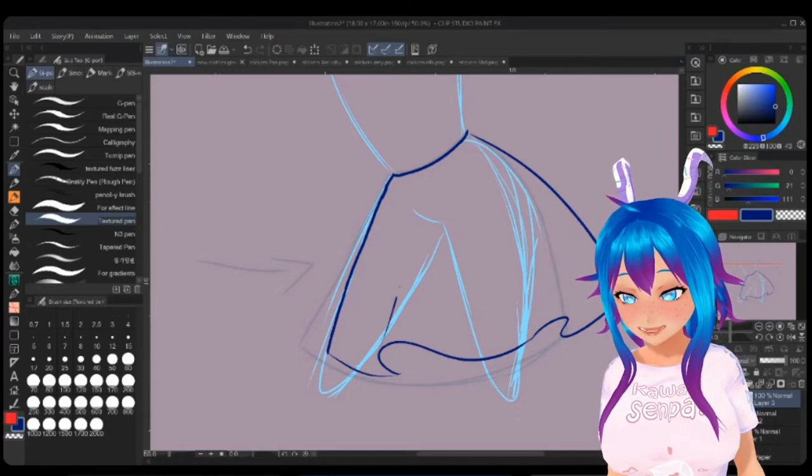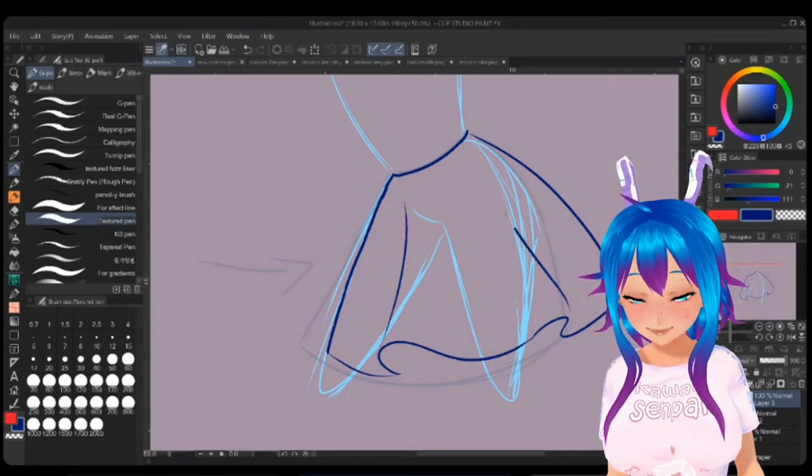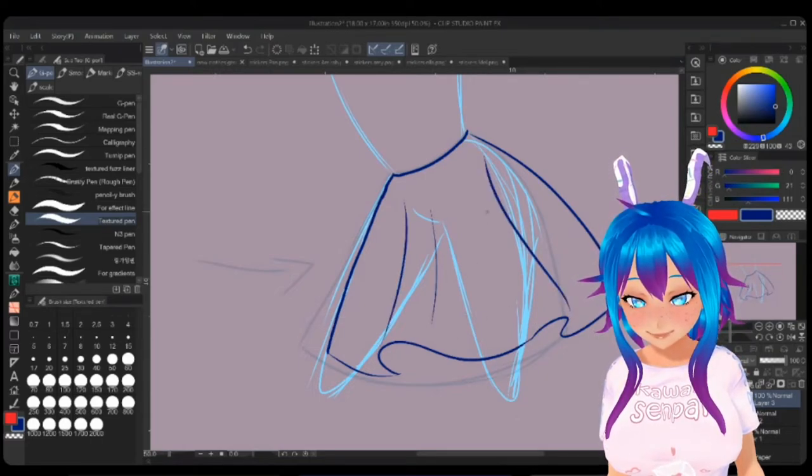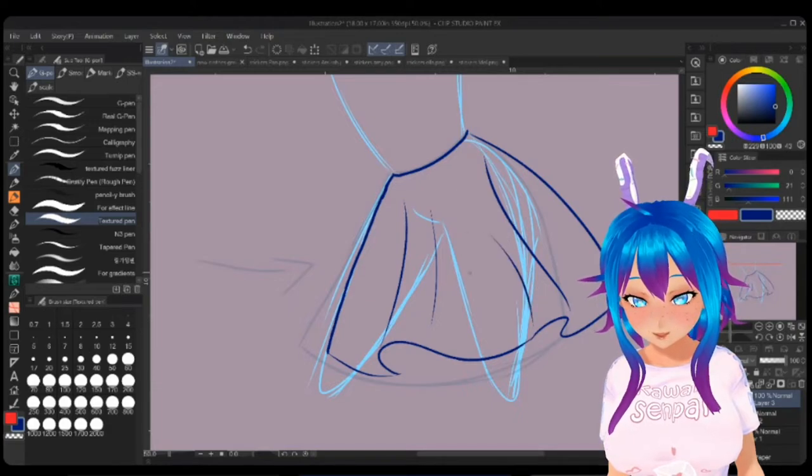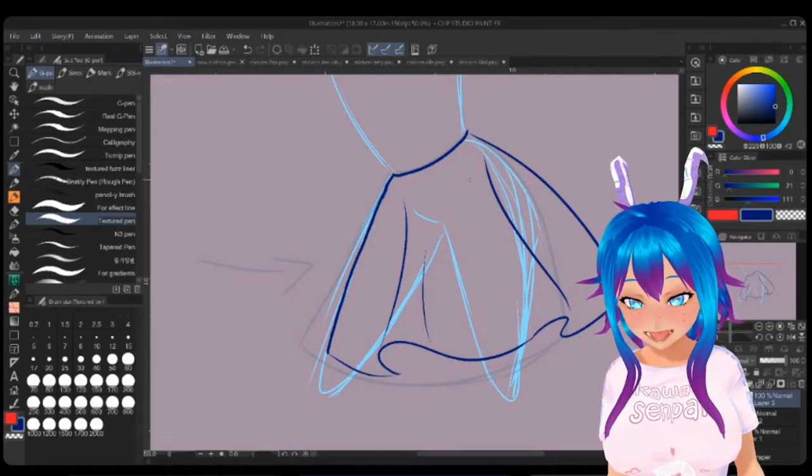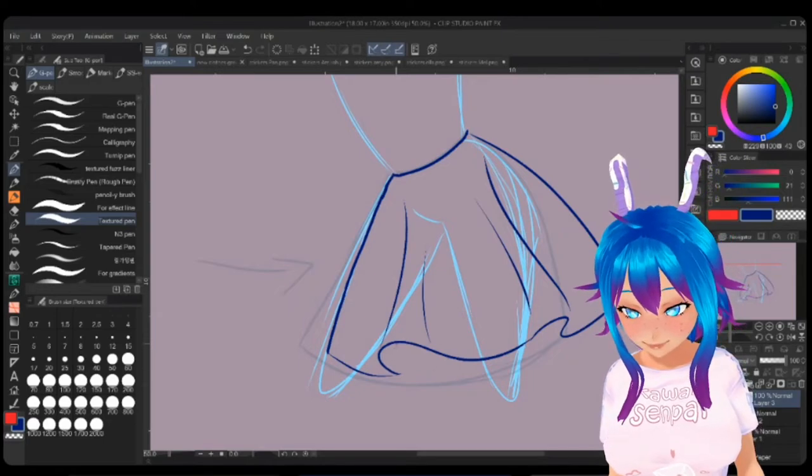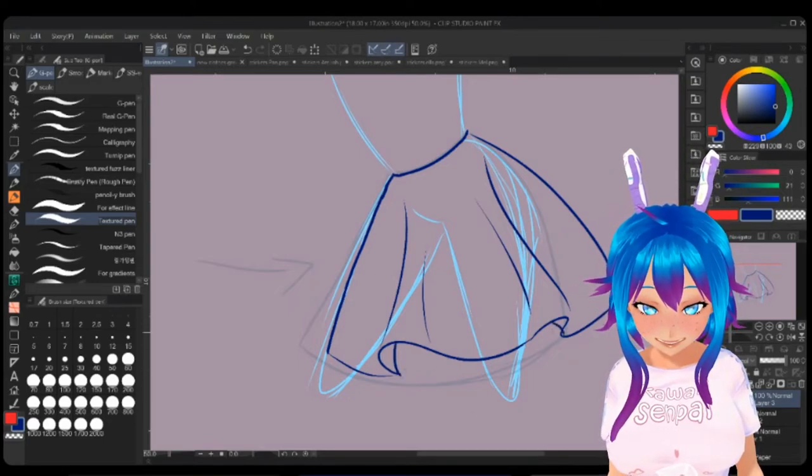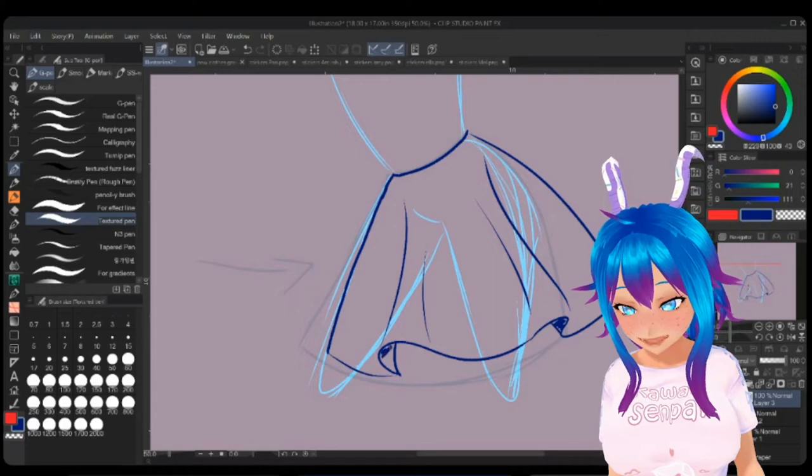And now with those where it protrudes, that's where you're going to add your lines to sort of accentuate the motion of the skirt. And then of course you have the back of the skirt folds, etc.